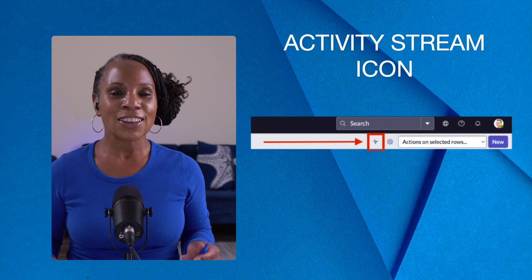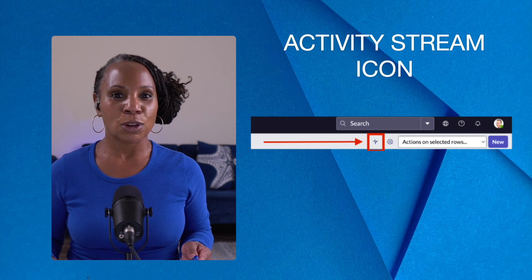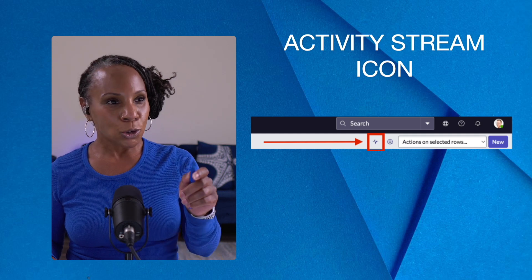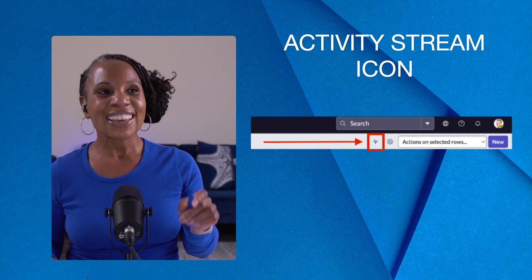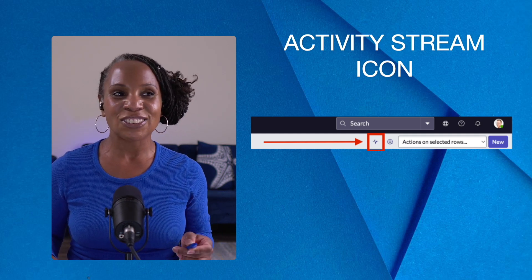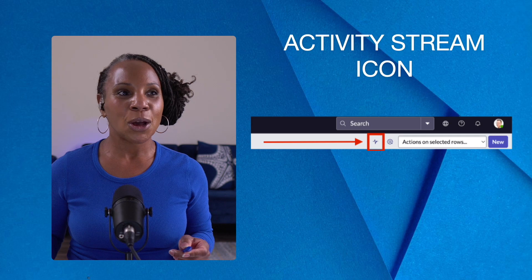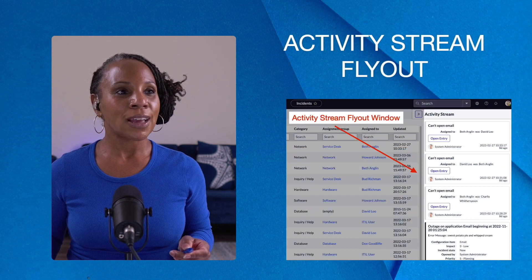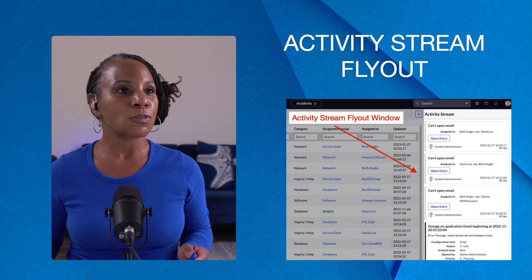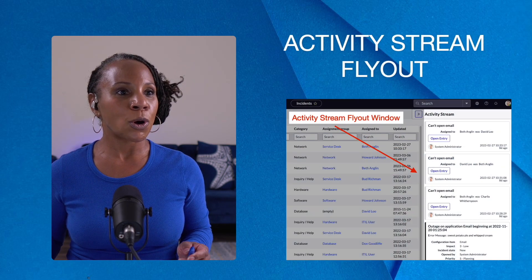To access the activity stream, you want to go to the title bar. You'll click the icon that looks like an EKG symbol. Once you click the icon, the activity stream fly out window opens.